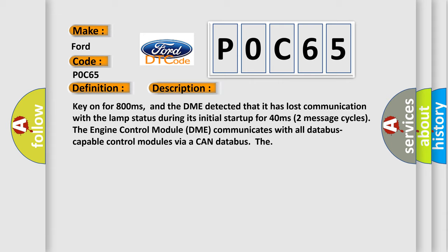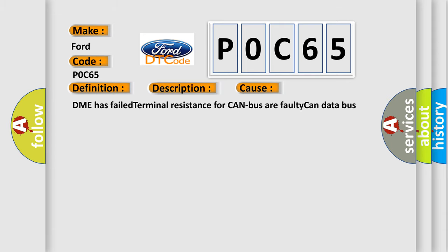This diagnostic error occurs most often in these cases: DME has failed terminal resistance for CAN bus or faulty CAN data bus wires have short circuited to each other.